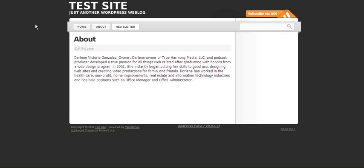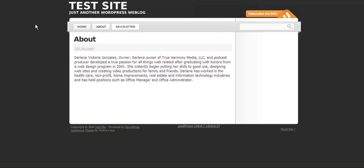Hello, this is Darlene from True Harmony Media. In today's video I'm going to show you how to add a link to your blog in your navigation menu. Now this is specifically for those that have a WordPress website already and have a blog but just can't figure out how to get that blog link into their main navigation.